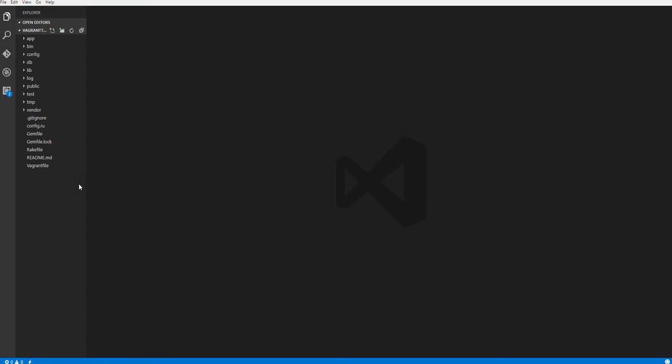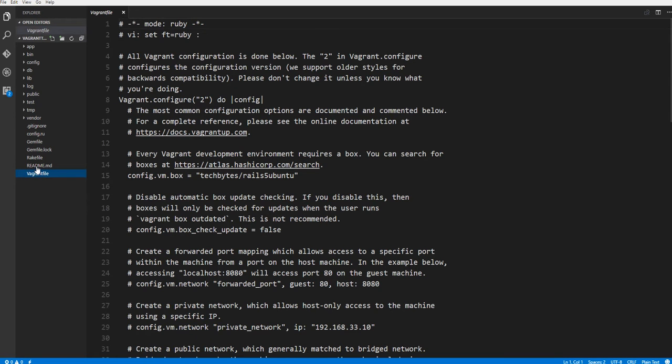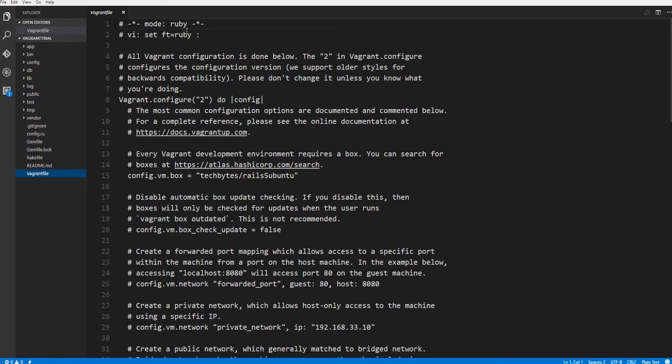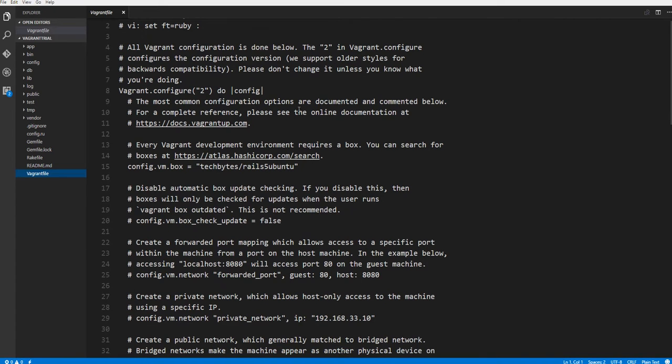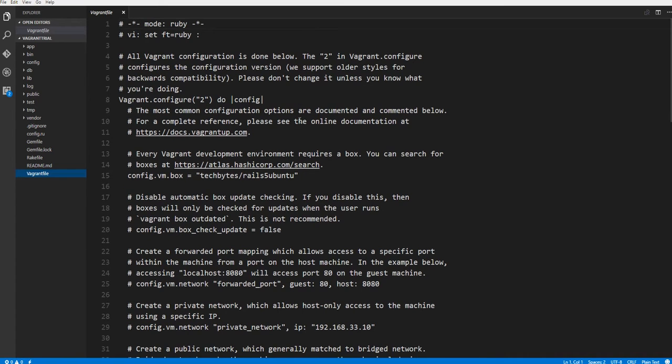Inside our text editor, let's go down to the Vagrant file, which should be the bottom file inside of your application. We can see that Vagrant is a Ruby-based tool, which is great considering we're using Ruby on Rails in this application. We don't have to change any languages here.